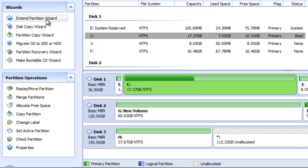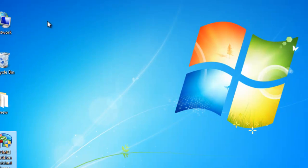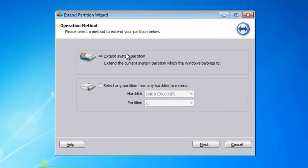The Extend Partition Wizard can help to complete the task. Click. Select Extend System Partition. Then click Next.